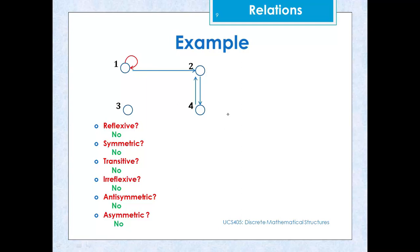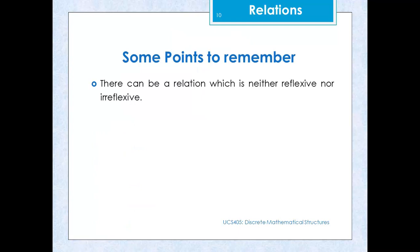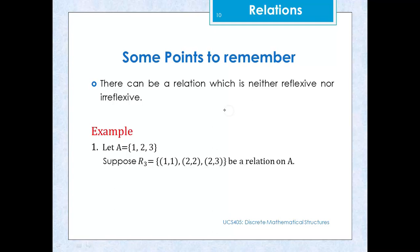Here are some important points. First, there can be a relation which is neither reflexive nor irreflexive. For example, if we define a relation Rc on set A as {(1,1), (2,2), (2,3)}, it is not reflexive because not all pairs (x,x) are present. But it is also not irreflexive because some pairs of type (x,x) are present.